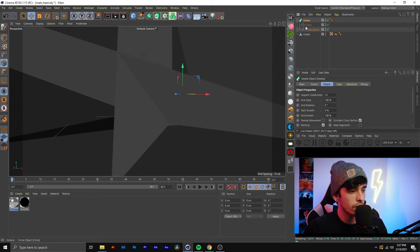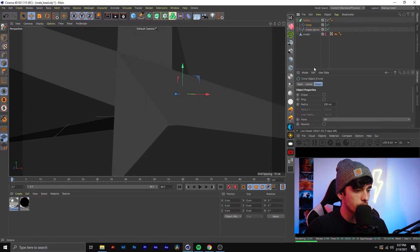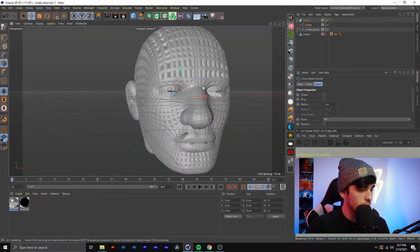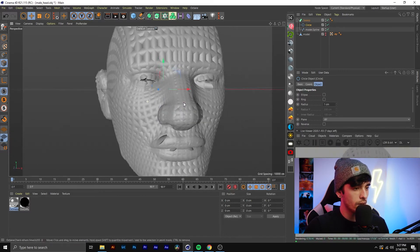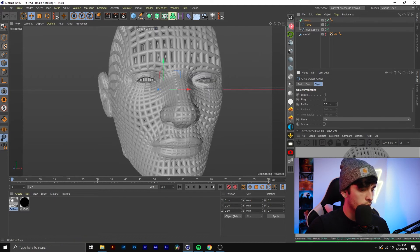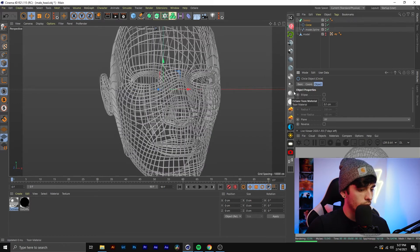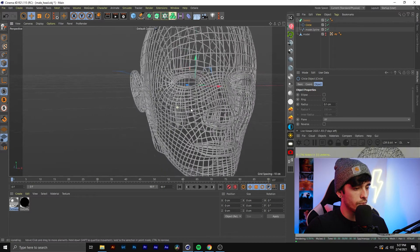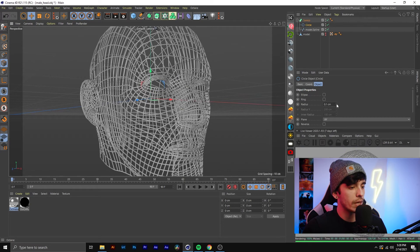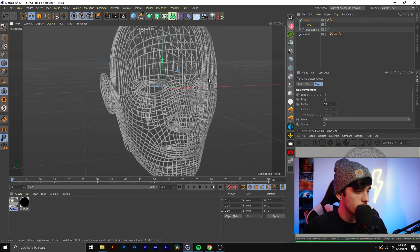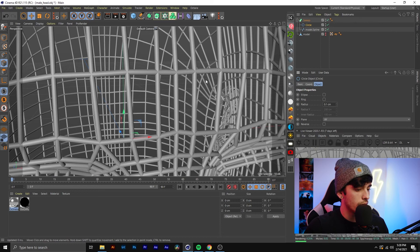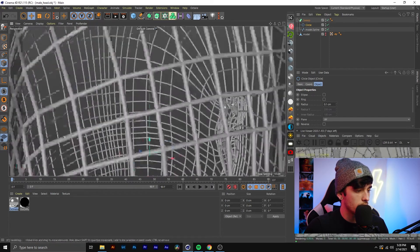It looks a bit chunky at first, but go into the Circle and bring the radius down — I'll try 1cm, still chunky, then 0.5, still chunky, then 0.1 — that's more like what I want. Because the model's scale is really small I have to use a really low value, but you just play with the radius until it looks how you want. Essentially the radius controls the thickness of each of these lines, giving it this cool pipe look.